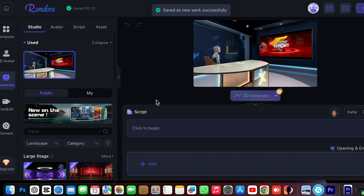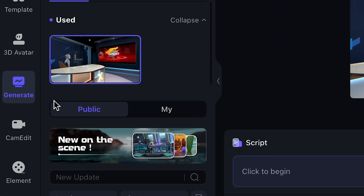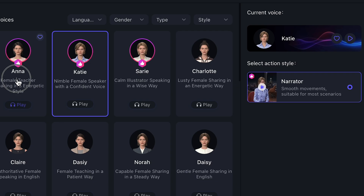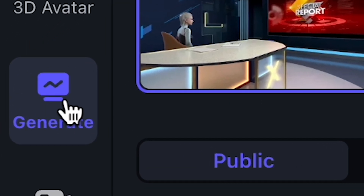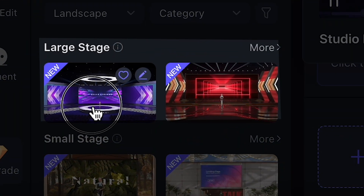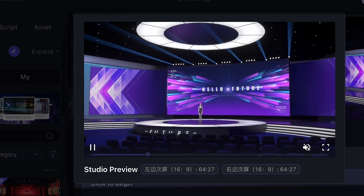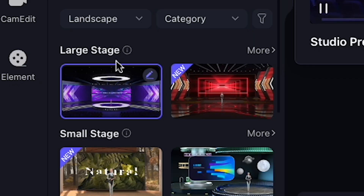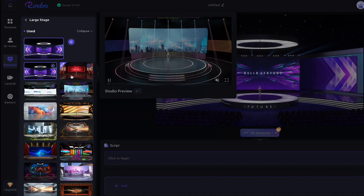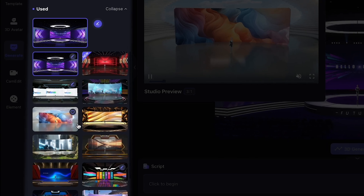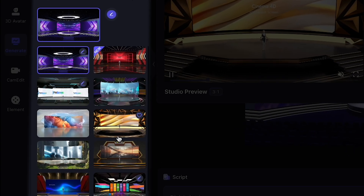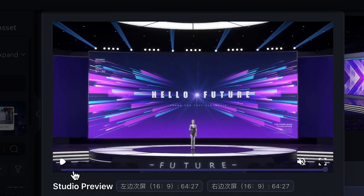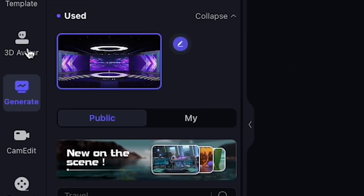This is the main work area where I can edit and customize everything — like 3D avatars, camera scenes, background, voice, and many more. I click the Generate option and select the Large Stage scene. You can see how perfectly I can launch any new product by making these types of scenes and videos. If I click 'More,' you can see how many large stages are available. Look at this large stage — it looks professional. I select this, and now it's time to select a 3D avatar.